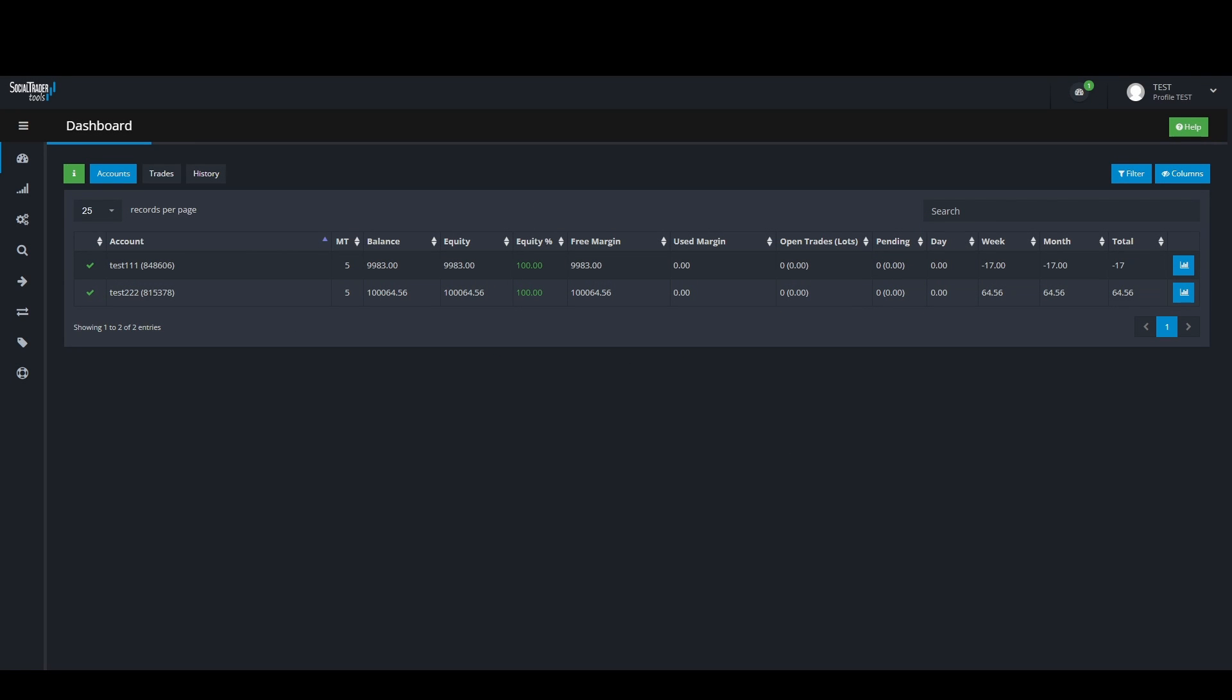Hi, welcome to Social Trader Tools. Today I will be showing you how to use our newly added feature. I will be showing you how to use equity monitors.